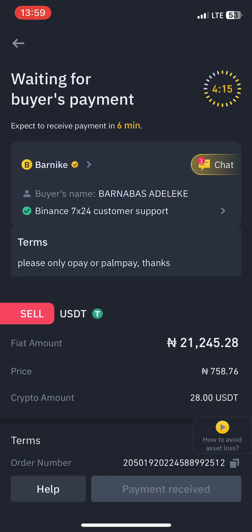If the other way around — maybe the person has sent the money to me and I refuse to release it in a buying situation — the person can also appeal. All I do is wait for the countdown, and even if the countdown is done and the person is not online, my asset comes back to me.